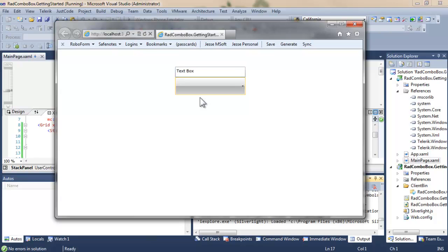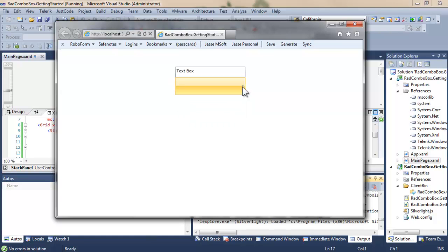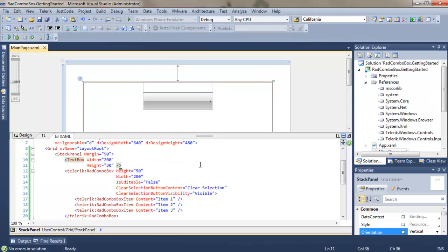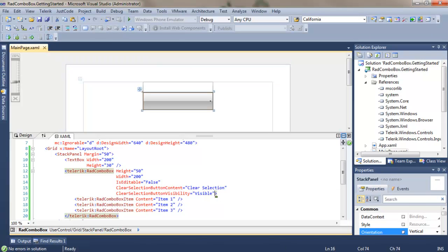But notice it does not drop down. You then have to click on it to drop it down. We can fix that with yet another attribute of Rad Combo Box.